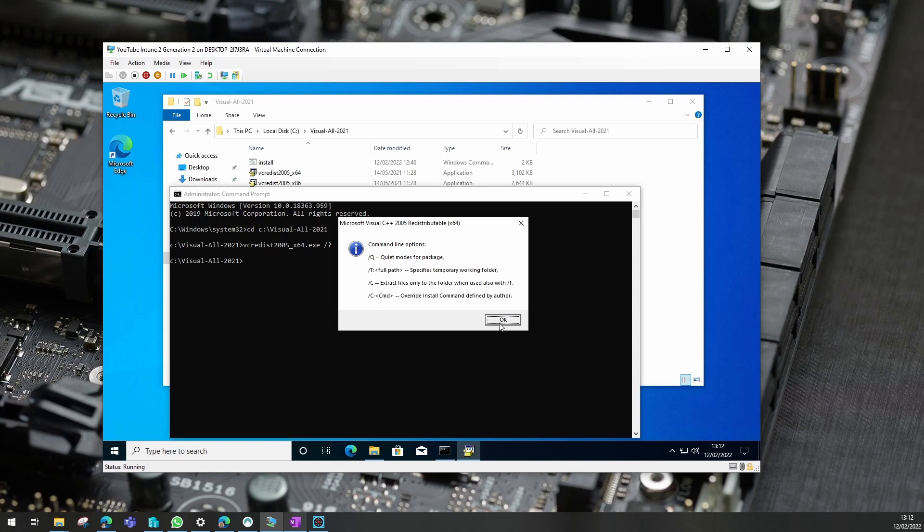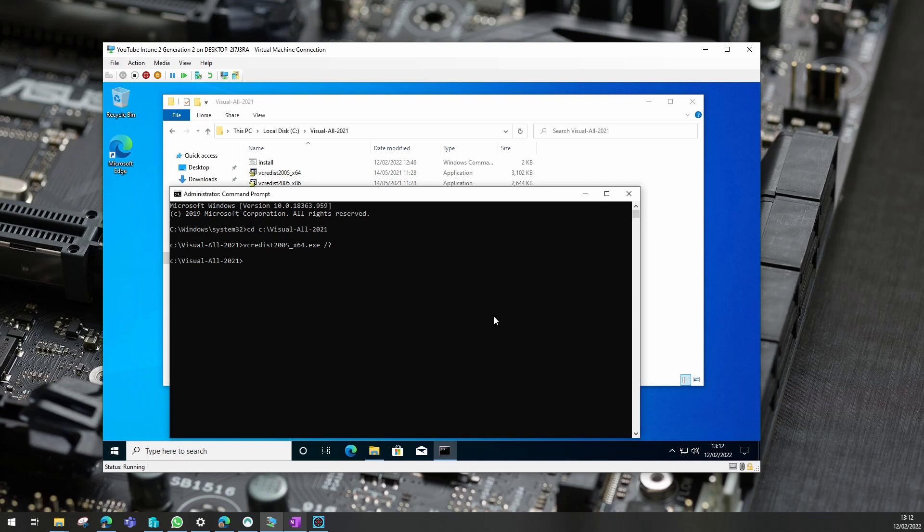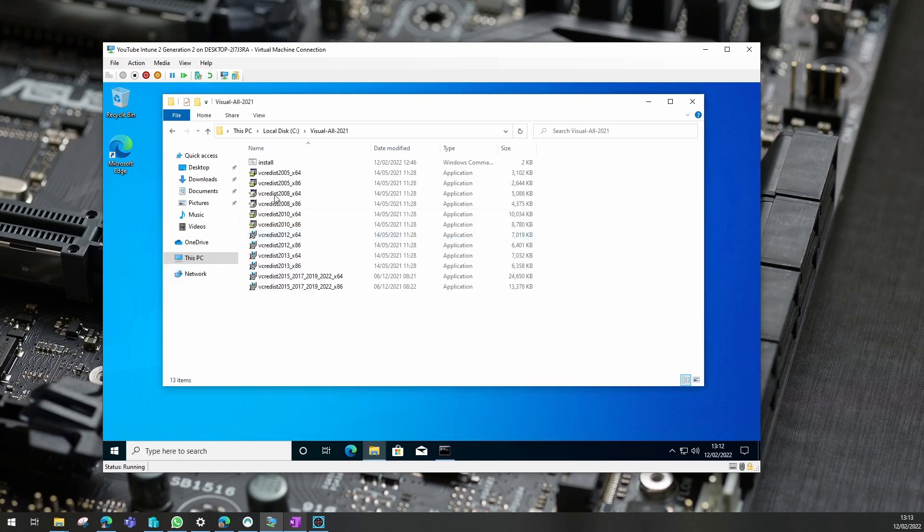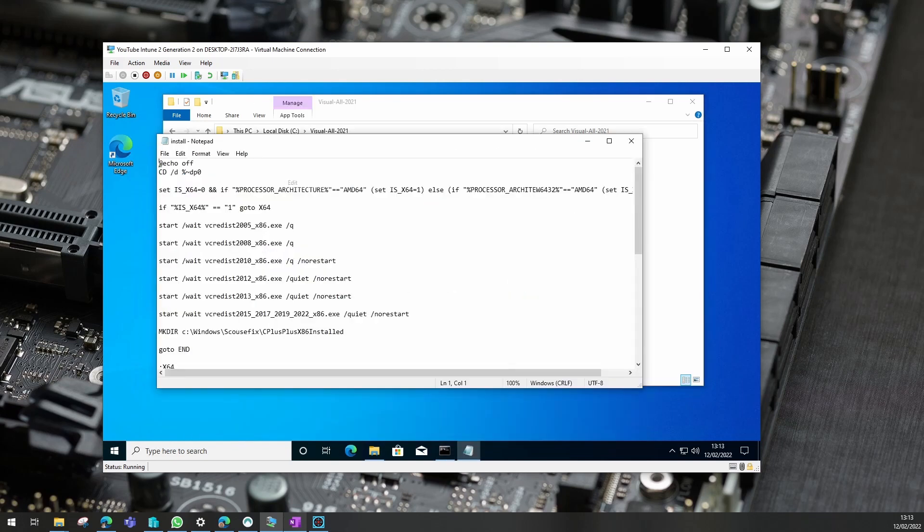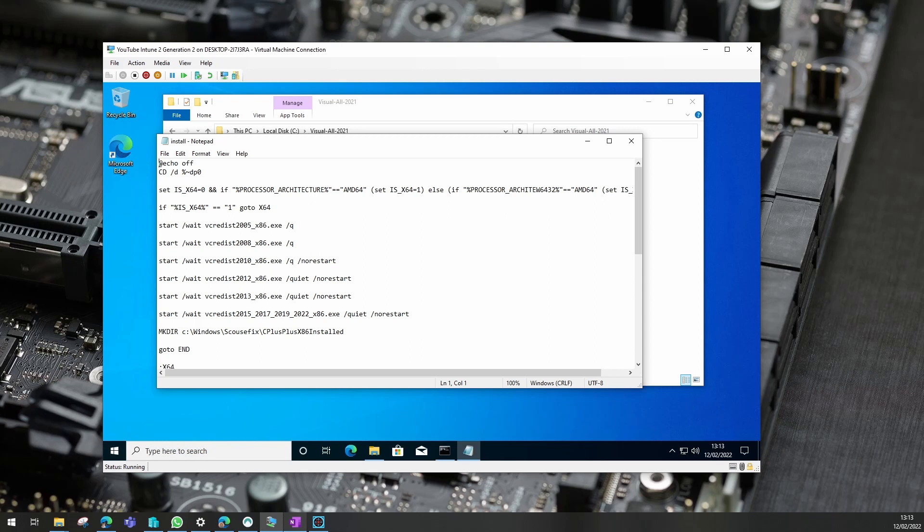So you just need to make a note of that for which ones you're doing. You will see in the batch file that some are slightly different. The newer ones need a full quiet and some actually need a no restart command as well. As I say, all this information will be in the info of the video and I'll go through this batch file a little bit later.